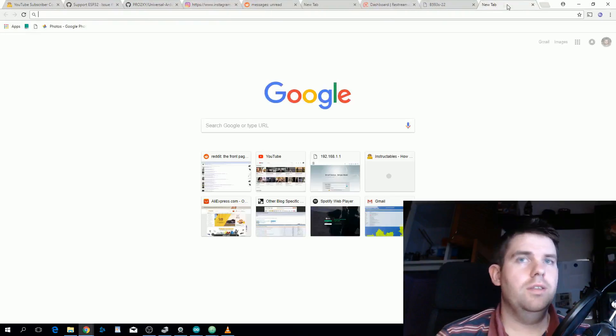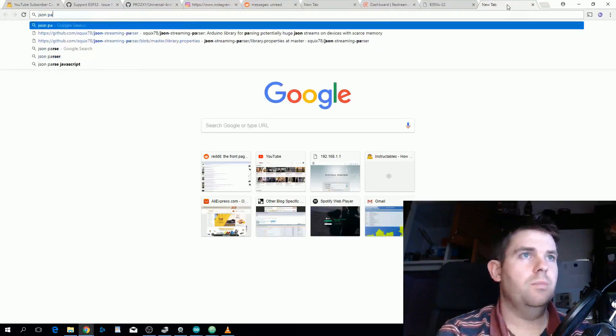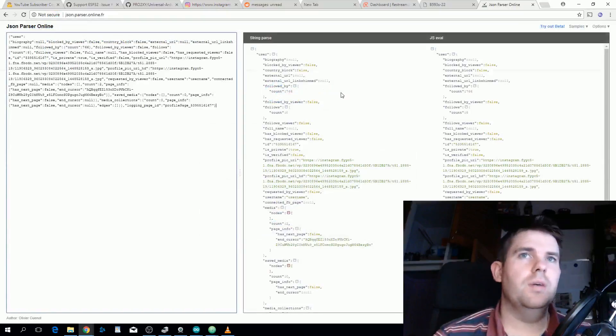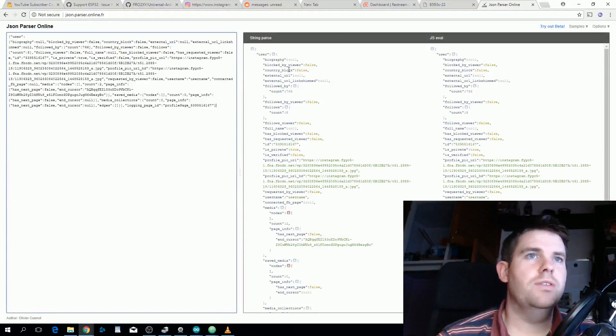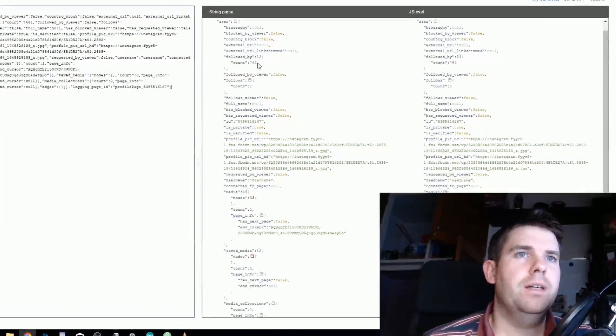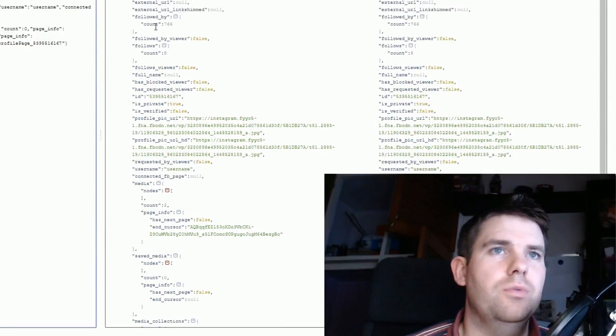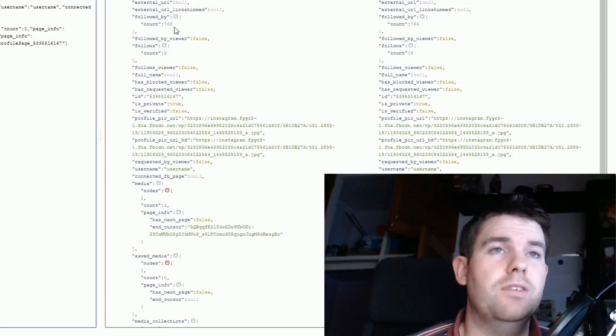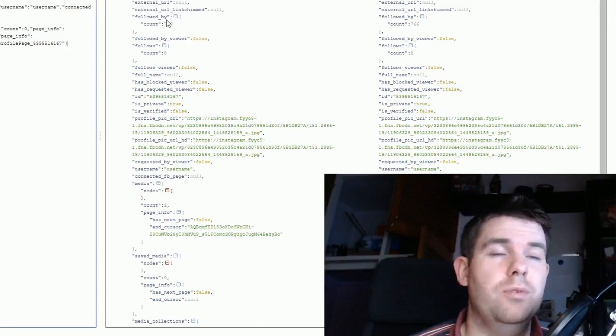you can see a prettier version of what we want. All the information we want is here. The thing we're most interested in is this followed by and the count is 766. This is the username, it was actually just username in this case but we could have changed it to whatever.